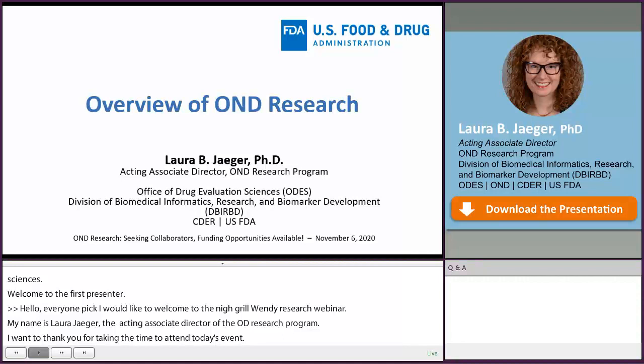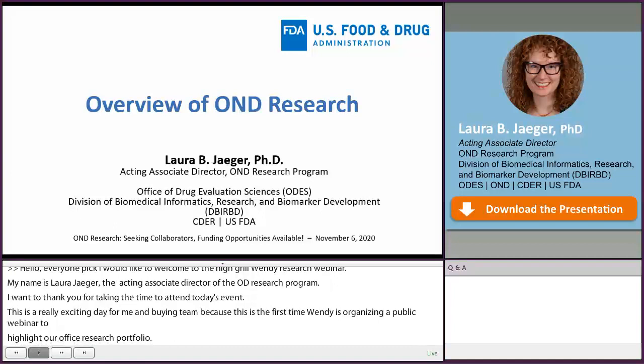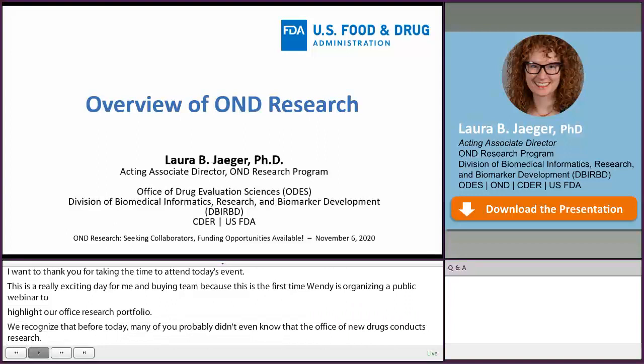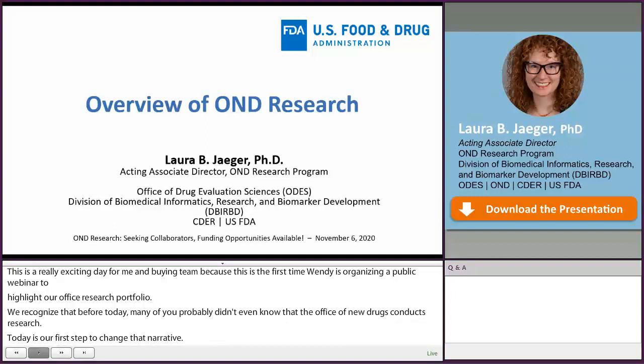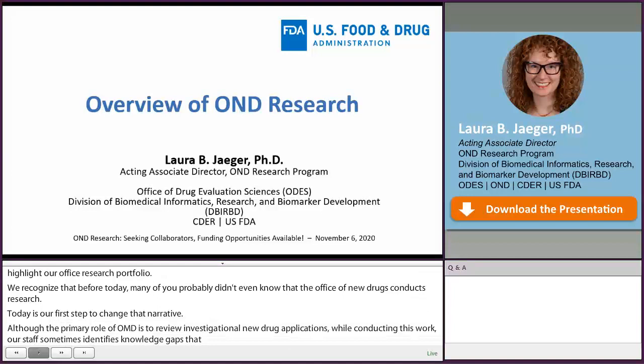We recognize that before today, many of you probably didn't even know that the Office of New Drugs conducts research. Today is our first step towards changing that narrative. Although the primary role of OND is to conduct review of investigational and new drug applications, our staff sometimes identify knowledge gaps that make it difficult, and in some cases impossible, to obtain the data we need to support new drug approvals. This is when OND research occurs.